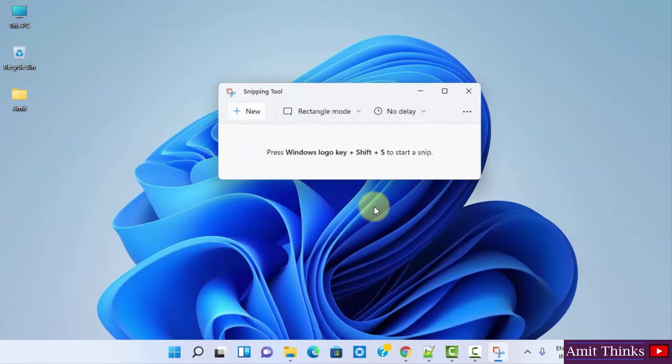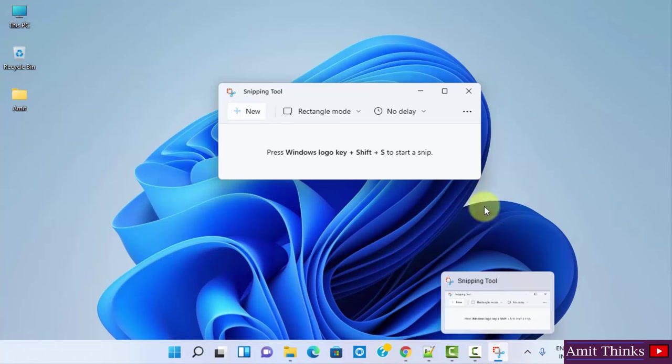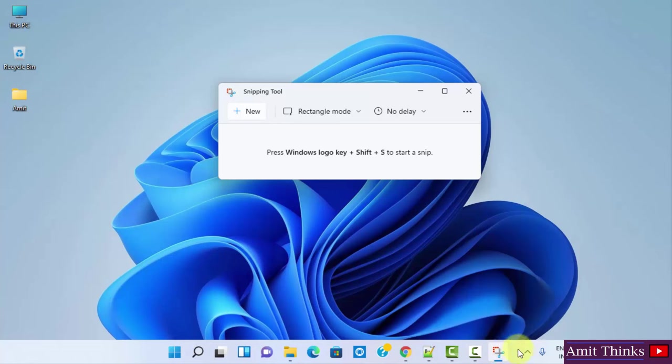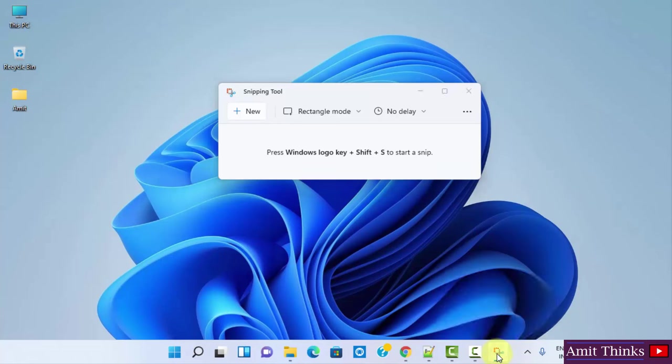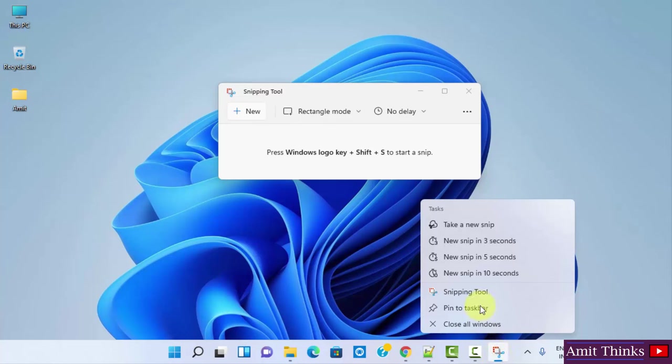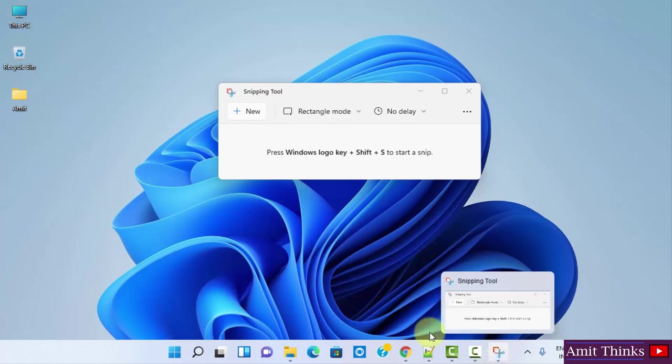On clicking open you can see the Snipping Tool is visible. At first I'll set it below only, because if you close it, it will vanish from the taskbar. So I'll right click and just pin to taskbar. Now it will be available here always.